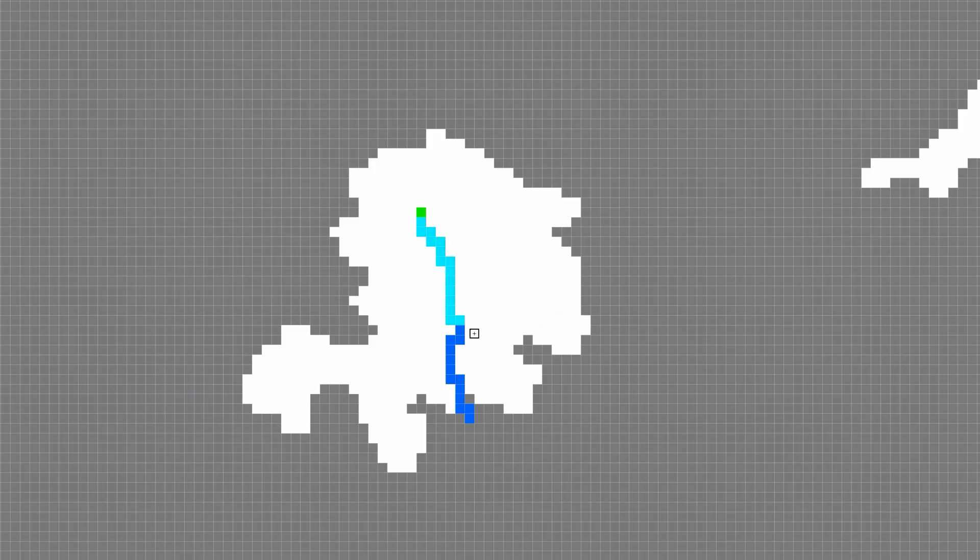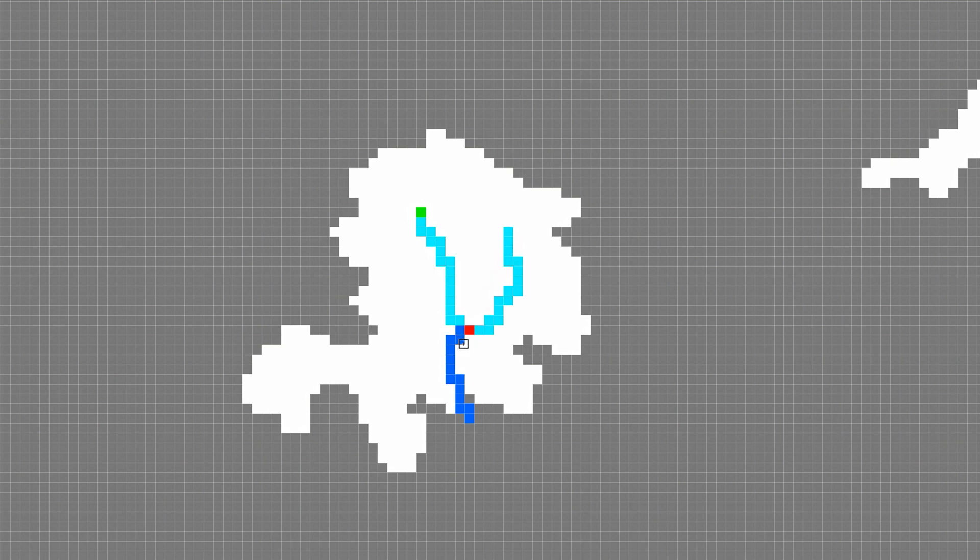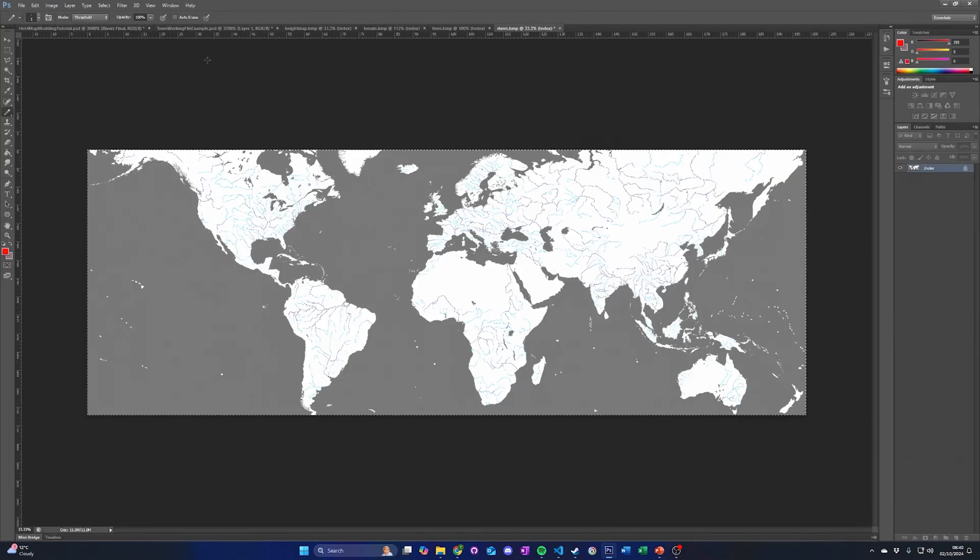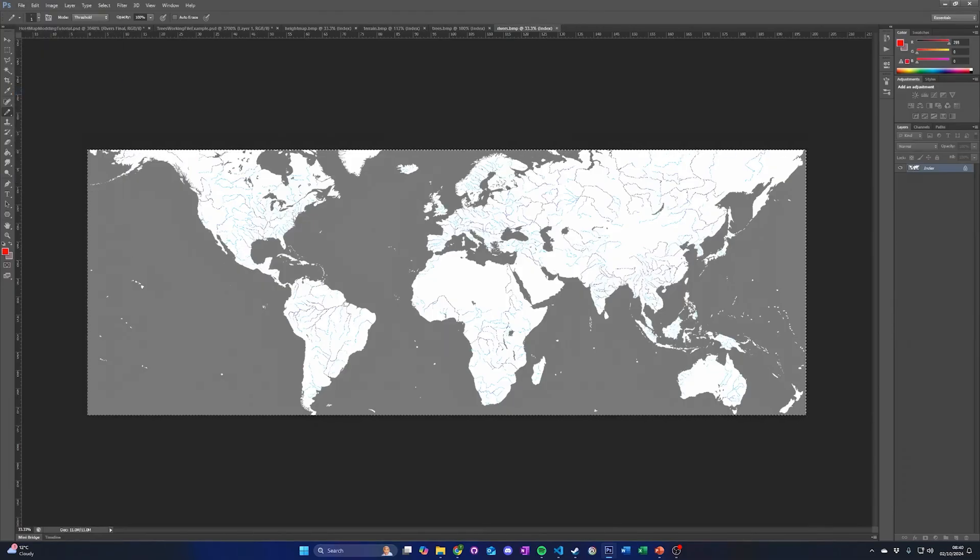Finally, let's make a second river that joins the first river. Place a red pixel adjacent to any flat point on the first river. Then draw a second river joining to that red pixel. You do not need to add a green river source for rivers that join onto a river that already has a green pixel. Finally, we can save the rivers map file using the same settings as the original file.